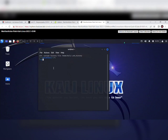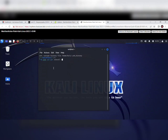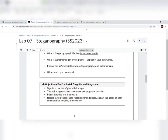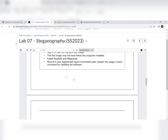Now we are installing Steghide. The first command for installation is: sudo apt-get install steghide. After entering it, it asks for a password. It turns out it is already installed. Now, as shown in the lab file, we need to use Steghide in Kali Linux to store hidden information using an image and create a file as mentioned.